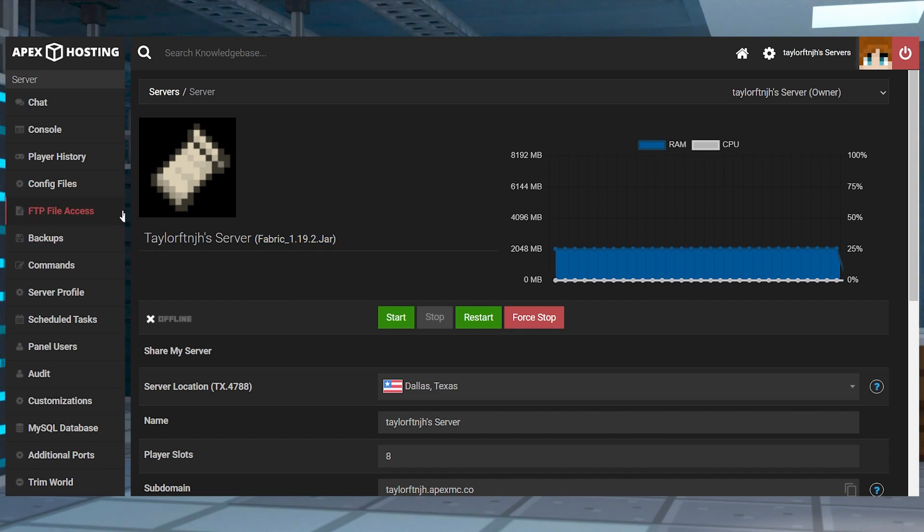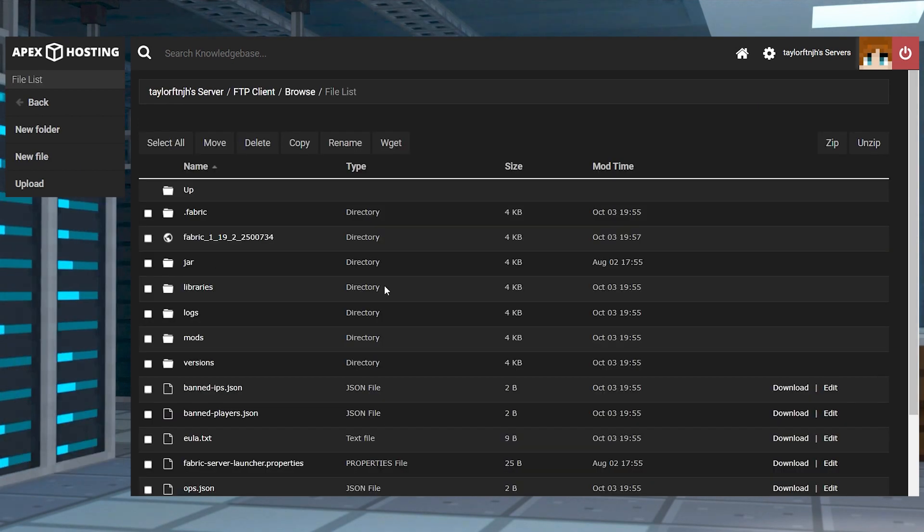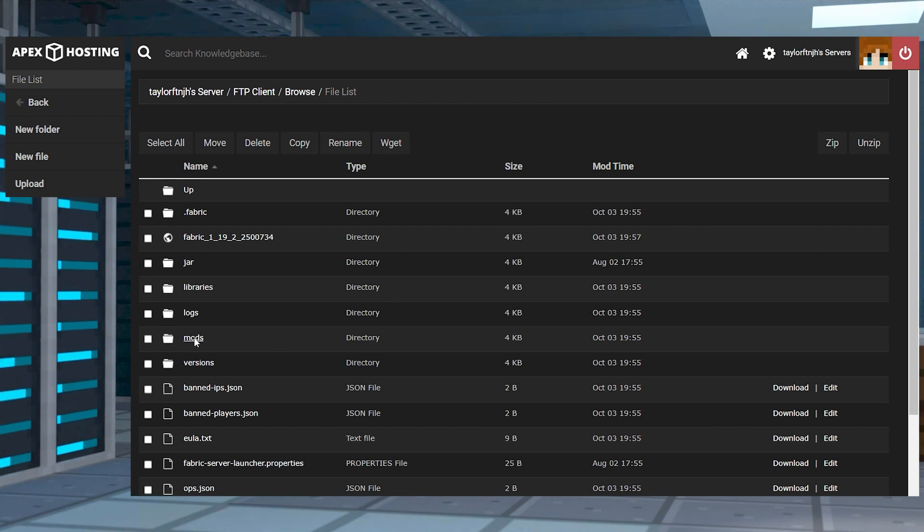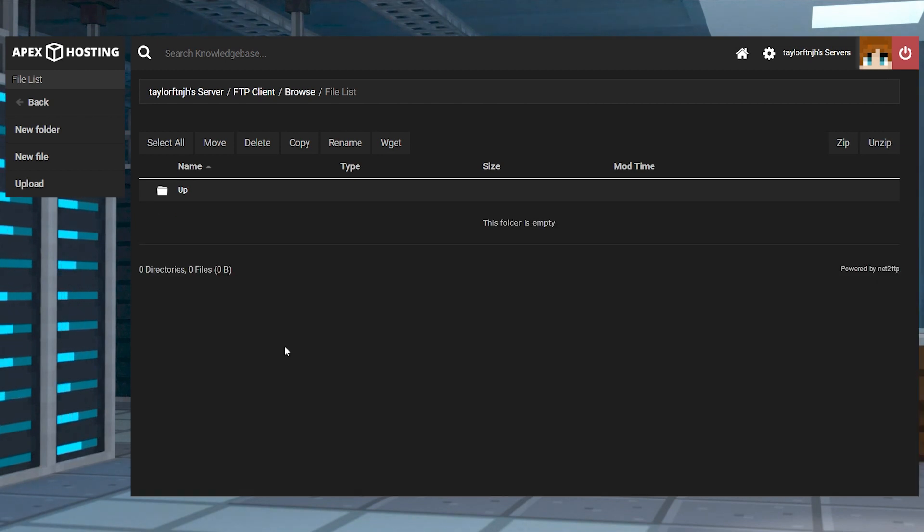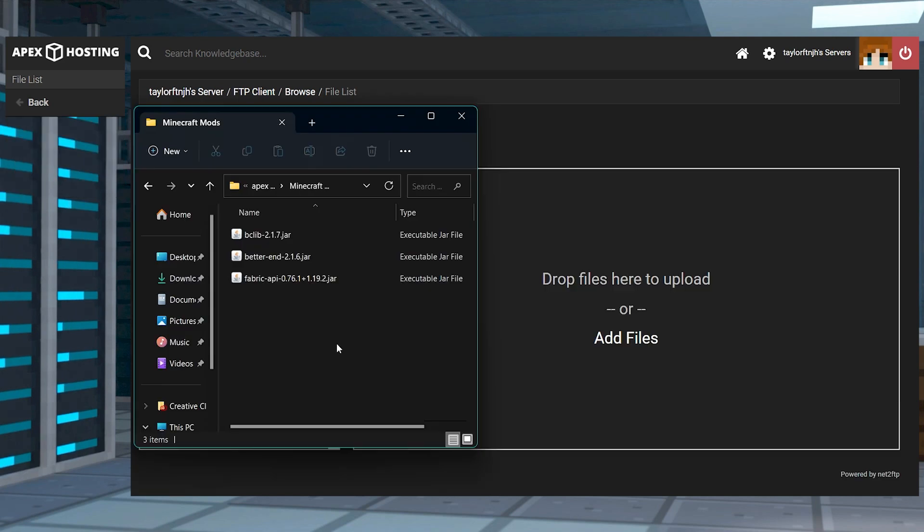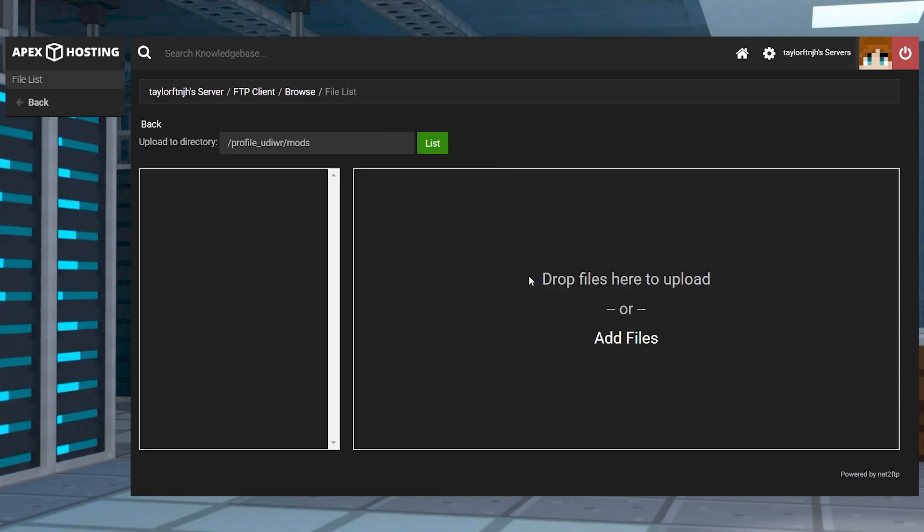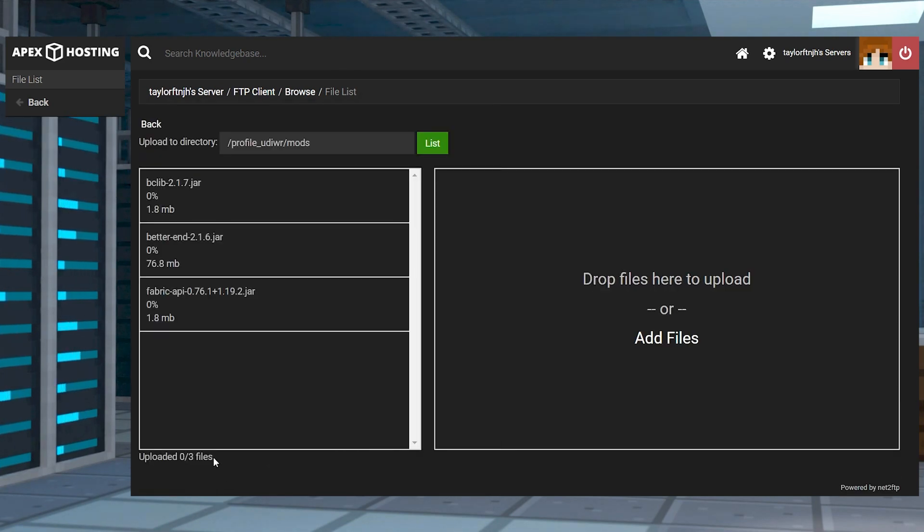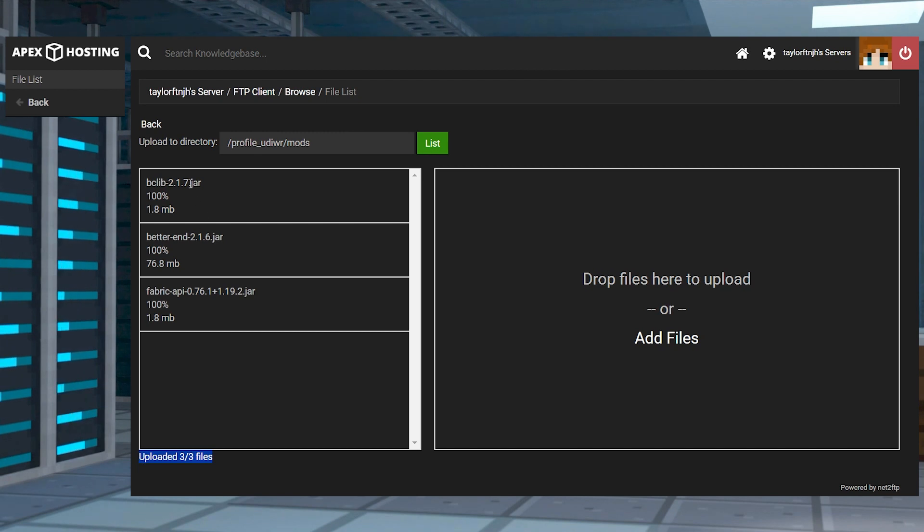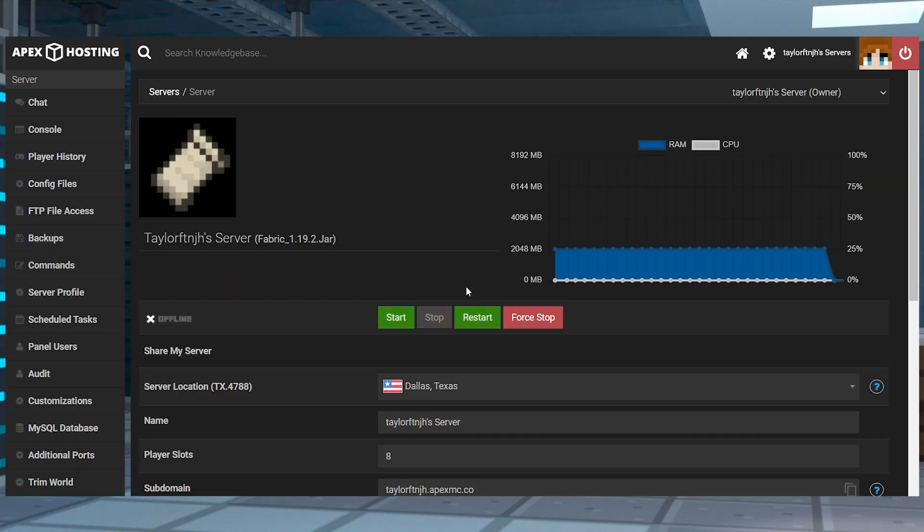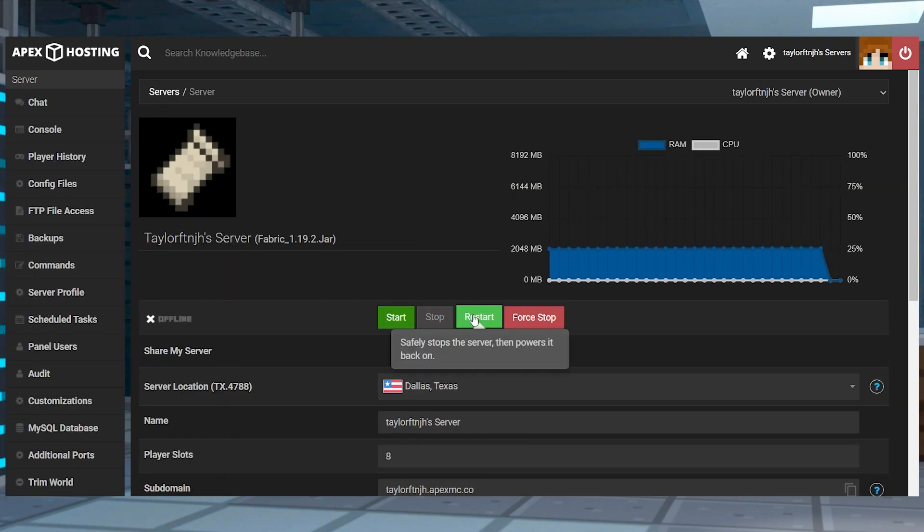After that, head to FTP file access in the left hand menu and then find or create the mods folder and enter it. Then press upload in the top left and drag and drop all three of the mod files into upload. Once they're 100% done, use your server name at the top of the page to return to the main panel and then you can restart the server.